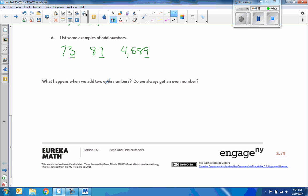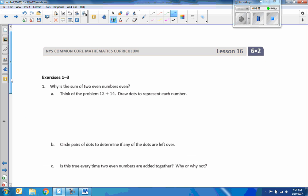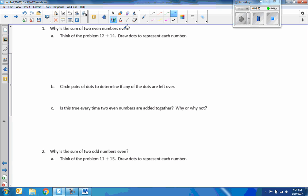So then it says, what happens when we add two even numbers? Do we always get an even number? I'm going to say yes, but I'm not going to explain why just yet — there are examples coming up in the exercise that will explain why the sum of two even numbers is even. Think of the problem 12 plus 14. Draw dots to represent each number. If it's divisible by two, let's make groups of two, so two rows.